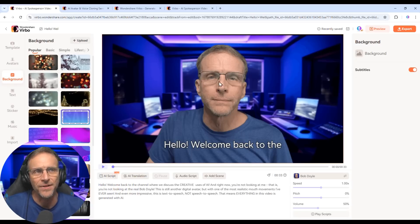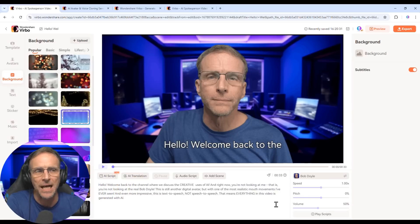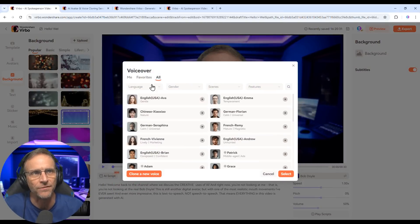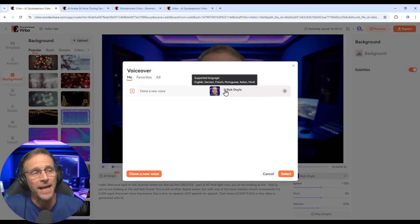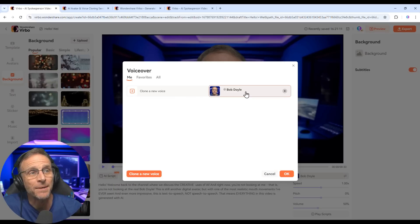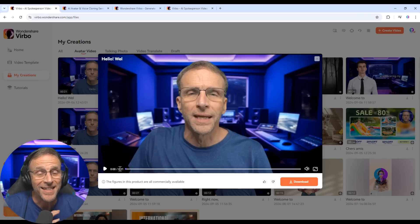So here's where I created the video with my normal avatar. I typed 'hello, welcome back to the channel where we discuss the creative uses of AI' and choose my voice over here. Instead of choosing one of their voices, I go to my custom clone voice that they created for me. You'll notice when I hover over the globe, this voice is ready to be translated into German, French, Portuguese, Italian, and Hindi.